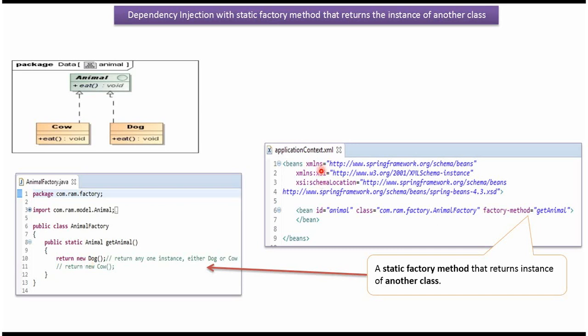Spring container reads this Spring configuration file and it creates Animal object by calling static factory method getAnimal. And this method either returns Dog object or Cow object.